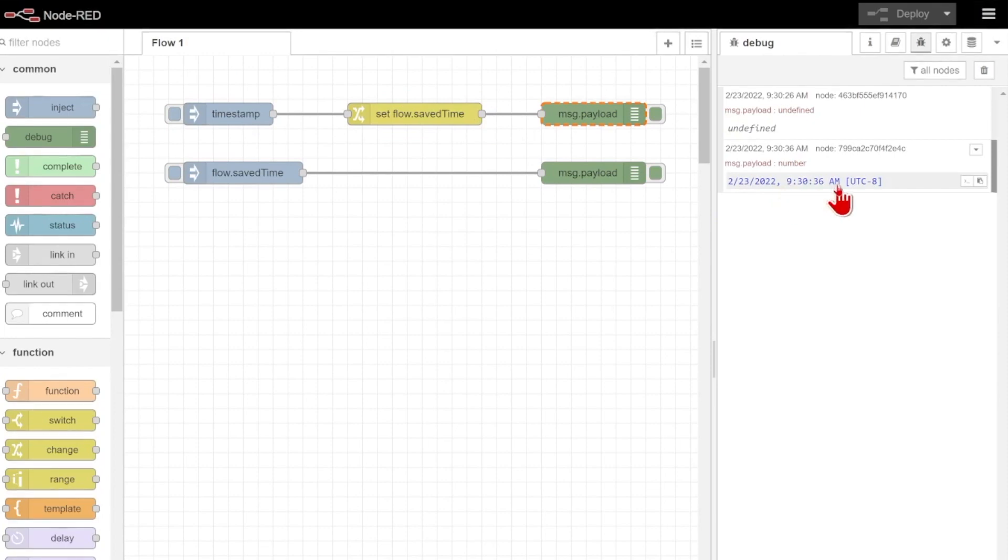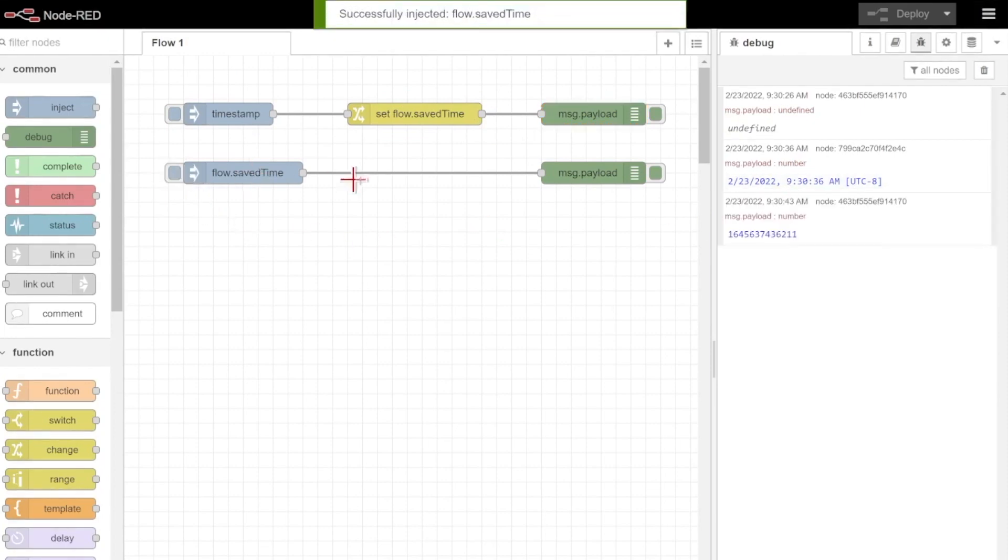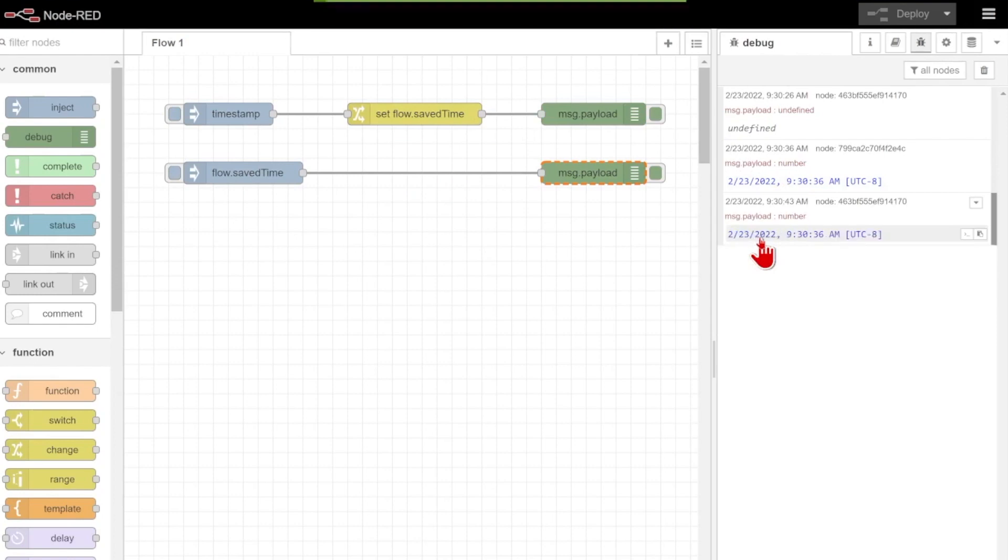Now I'll just inject my current timestamp, set that flow.savedTime, you can see that's the time that I should get, 9:30, and of course if I inject here, there we go.